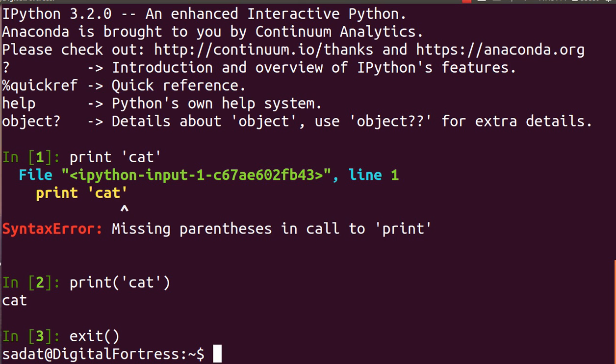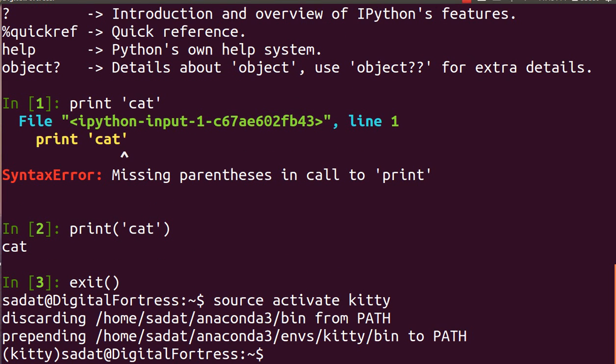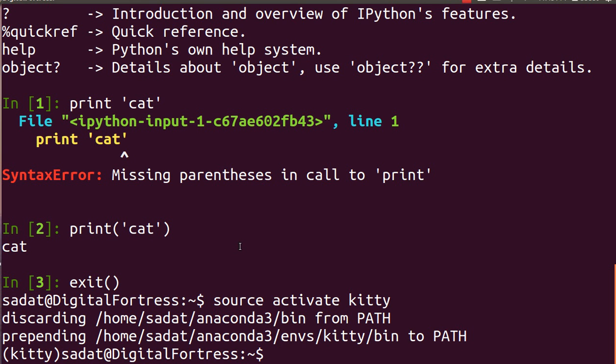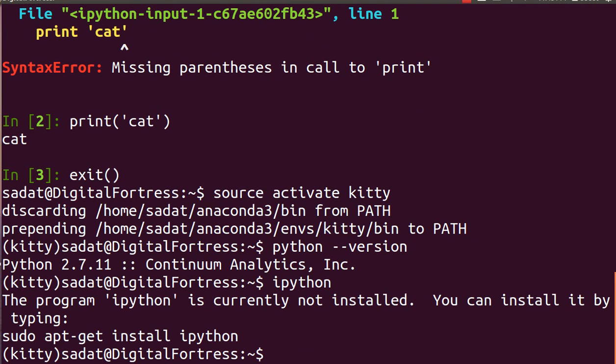So source activate kitty. There you go, as you can see we have kitty written here showing we are inside our virtual environment. Now let's check our Python version. Python 2. Let's check it out with ipython. Oh yes, ipython isn't working, we'll install that another time.